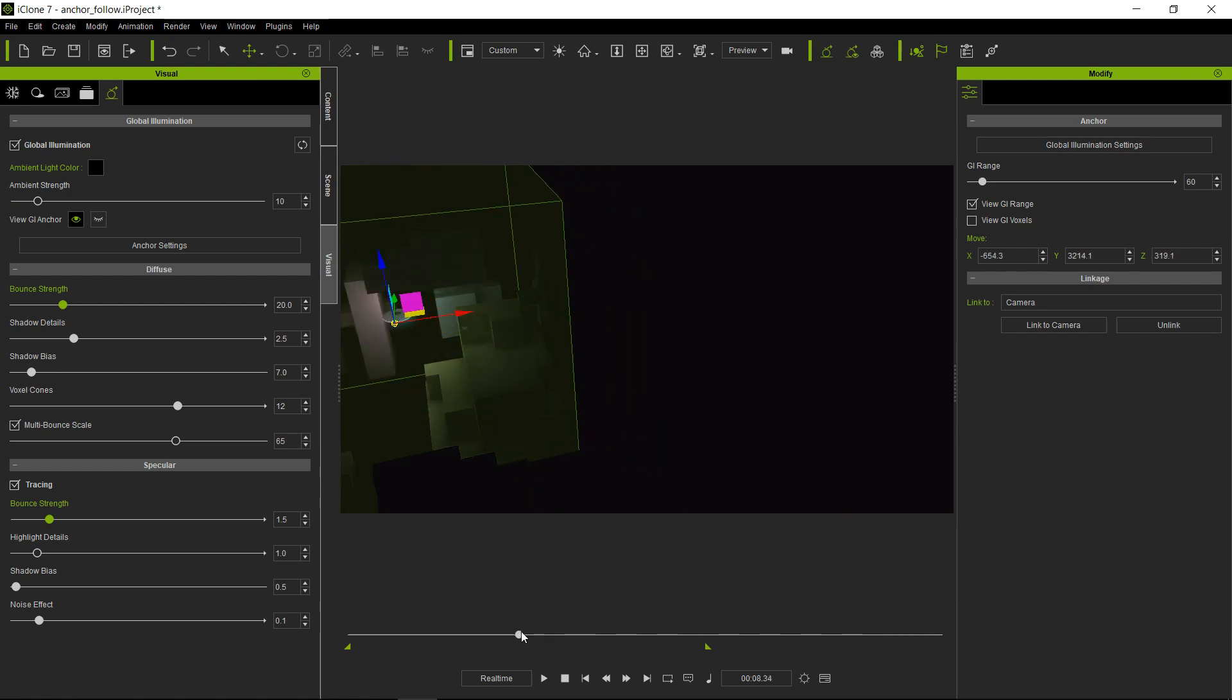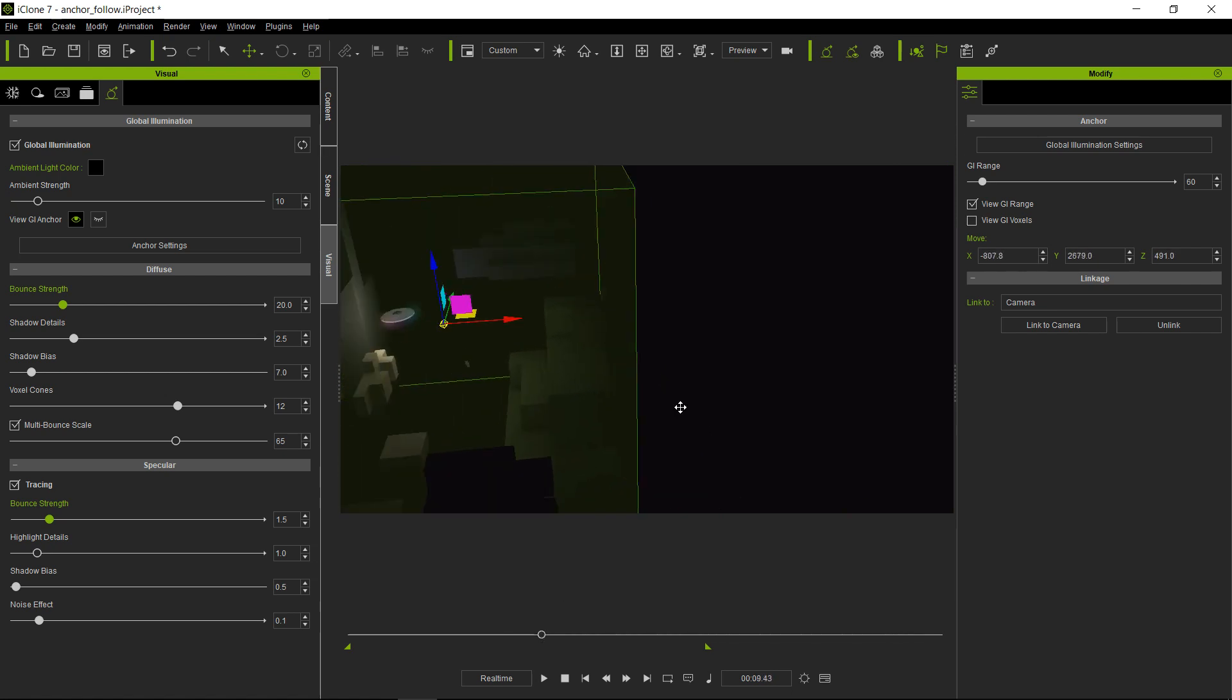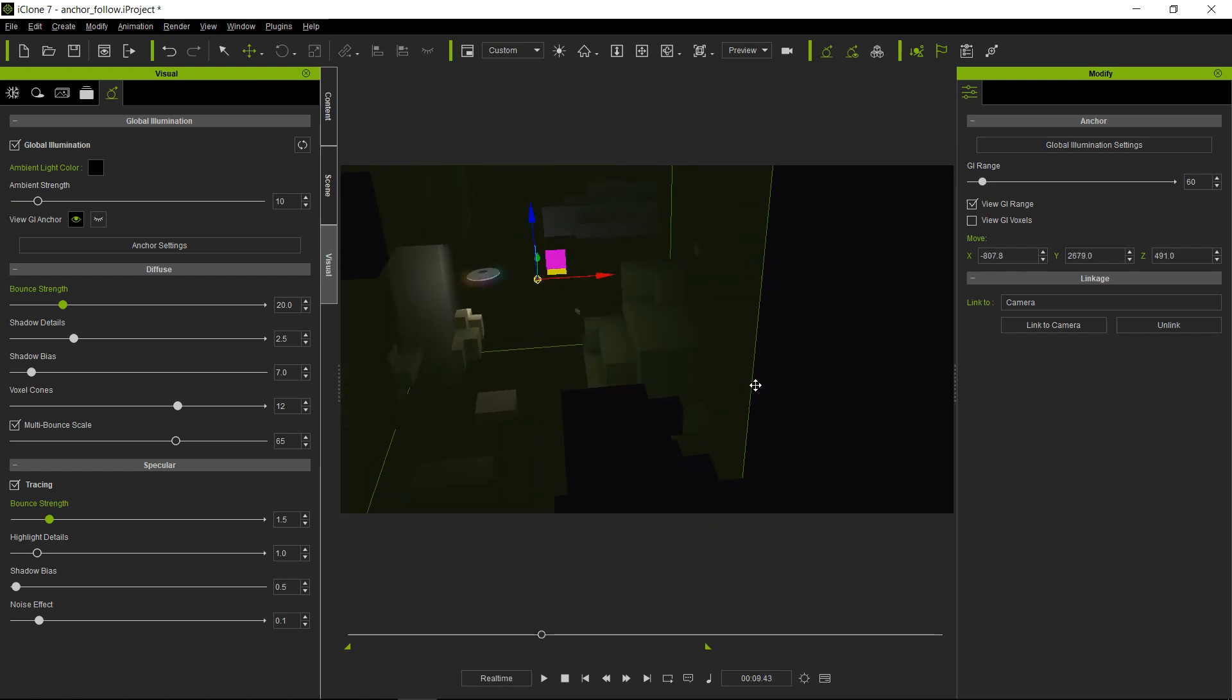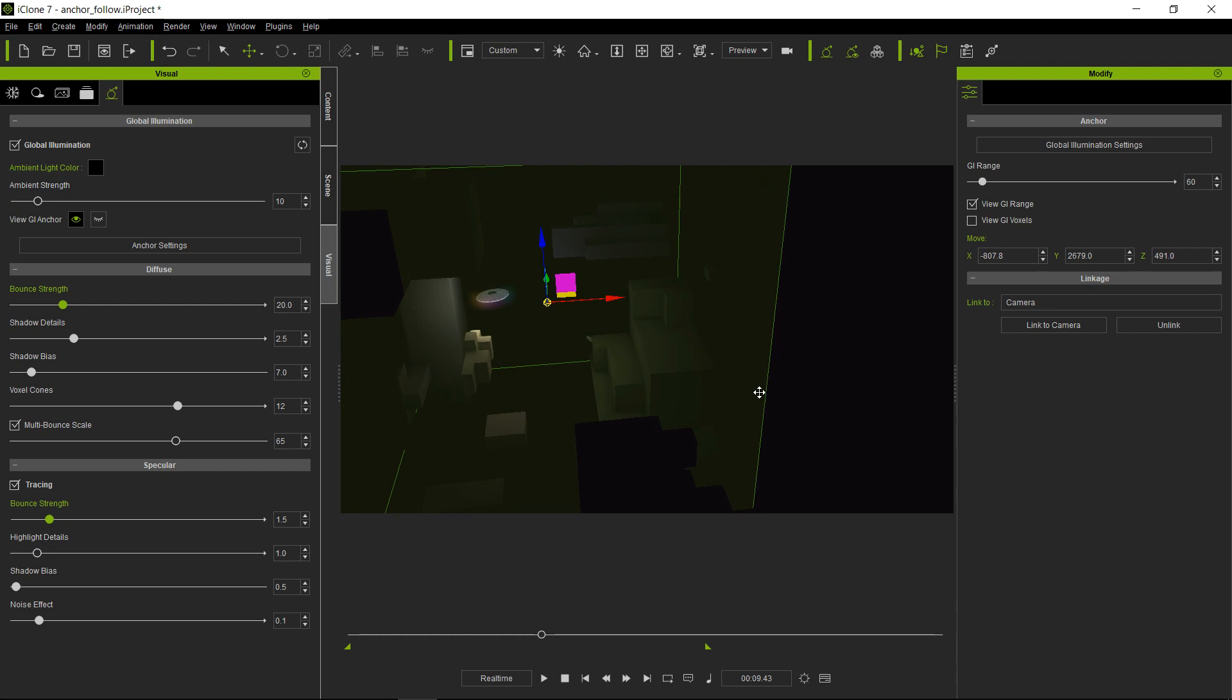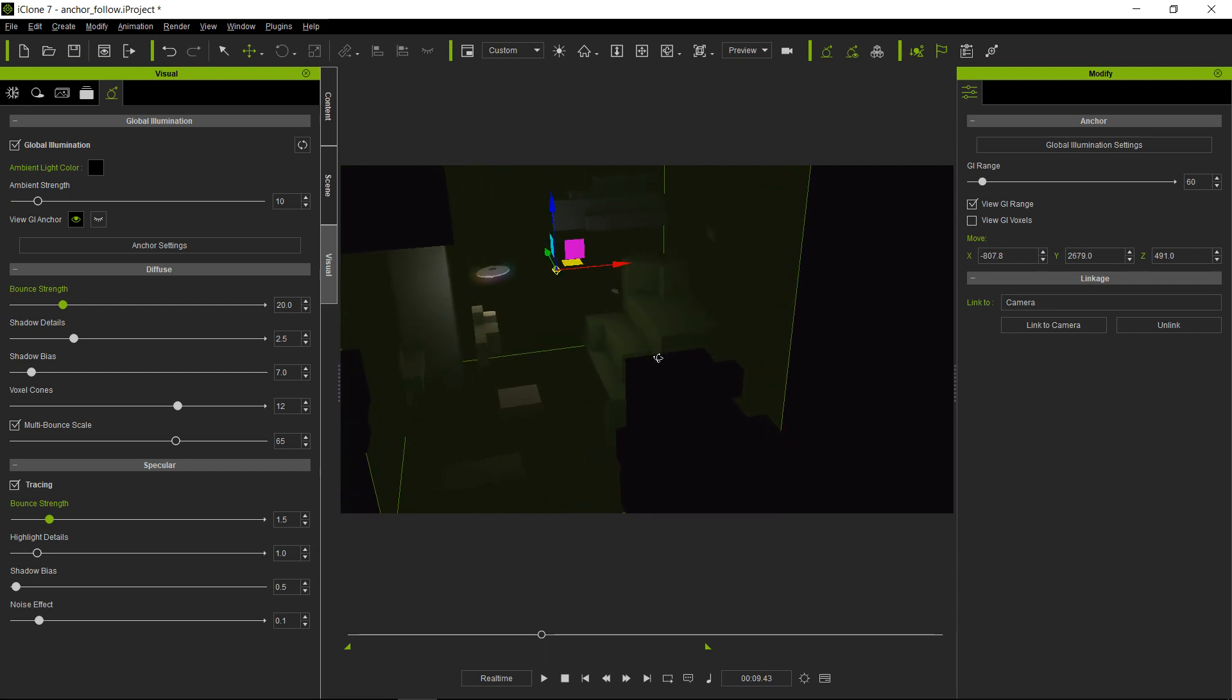So you don't have to have a huge GI range in order to get that GI effect from those light emissive surfaces. This will give you a more refined GI look and at the same time save you some memory as well.